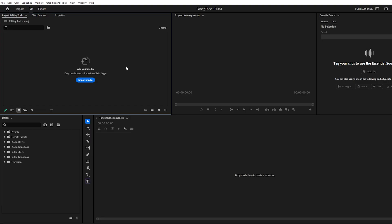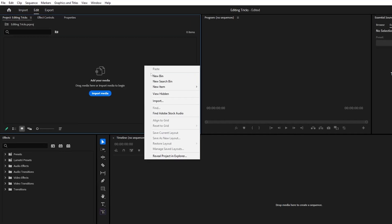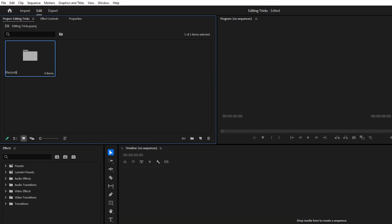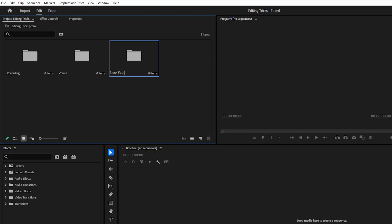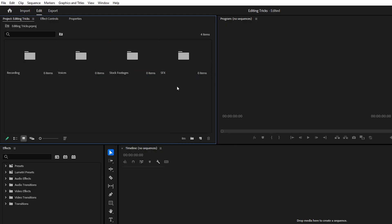Trick number one, project templates. Instead of starting with a blank project every time and wasting minutes creating the same folders and importing the same assets, you can save yourself a lot of effort.